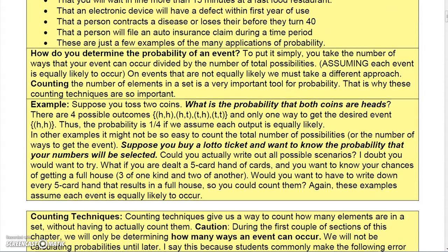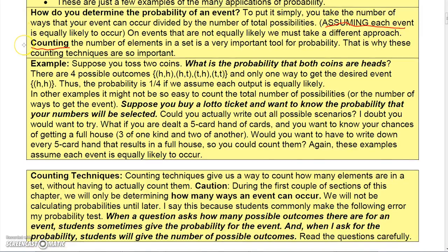So how do you determine the probability of an event? Generally, you take the number of ways that your event can occur and divide it by the number of total possibilities. This makes a big assumption — that each event is equally likely to occur. For some experiments that's not true, so we have to take a different approach. In order to count the number of elements in a set is important to calculating probability, so that's why we need counting techniques.